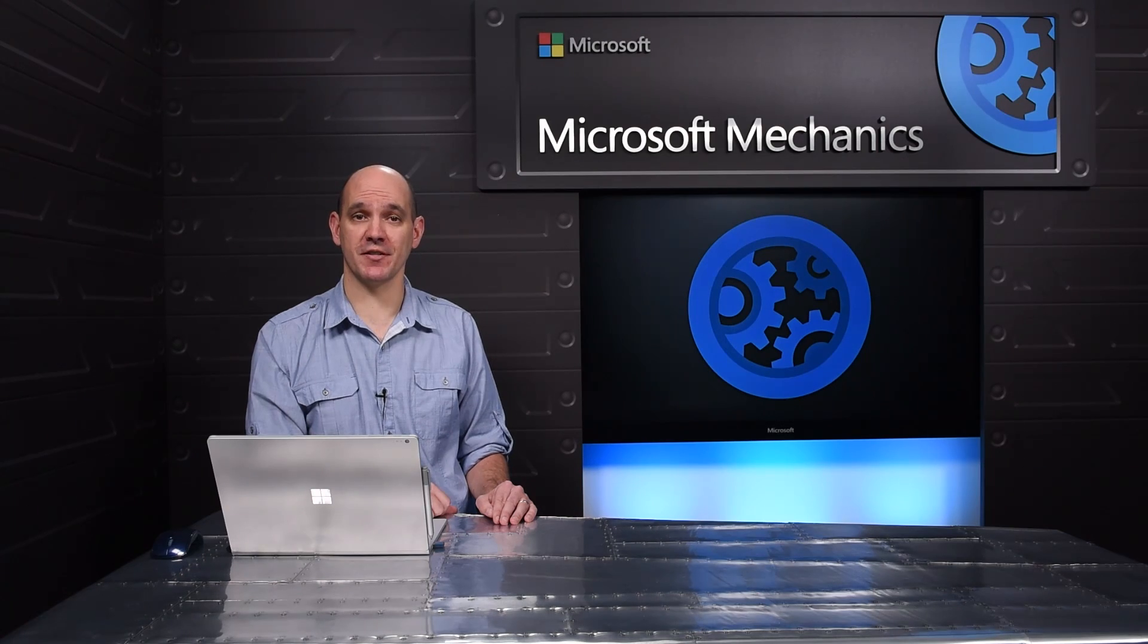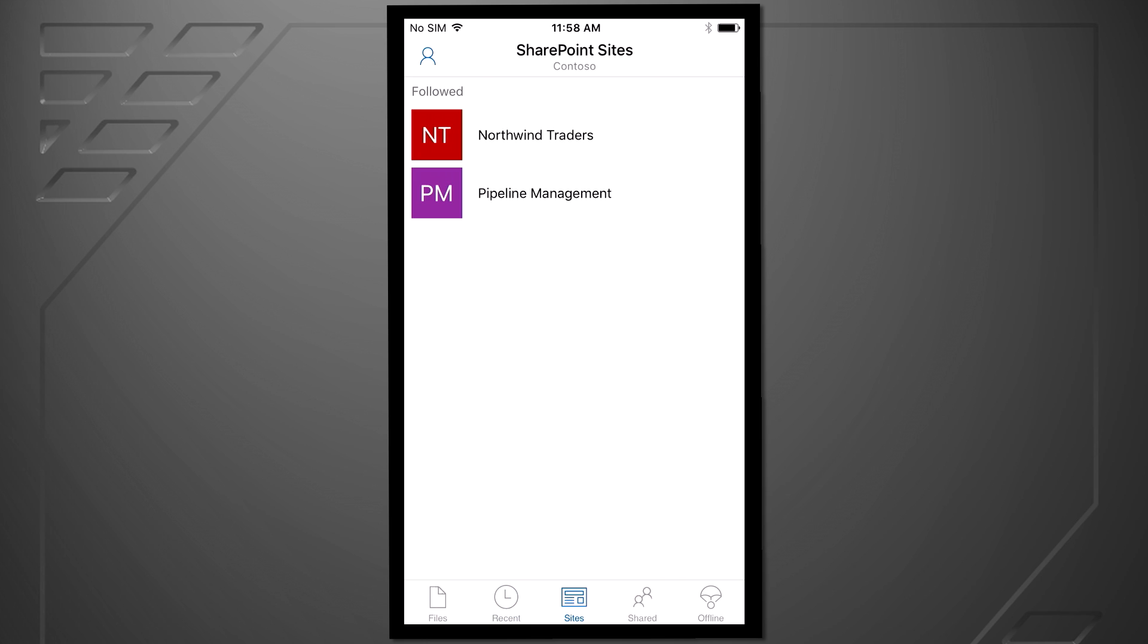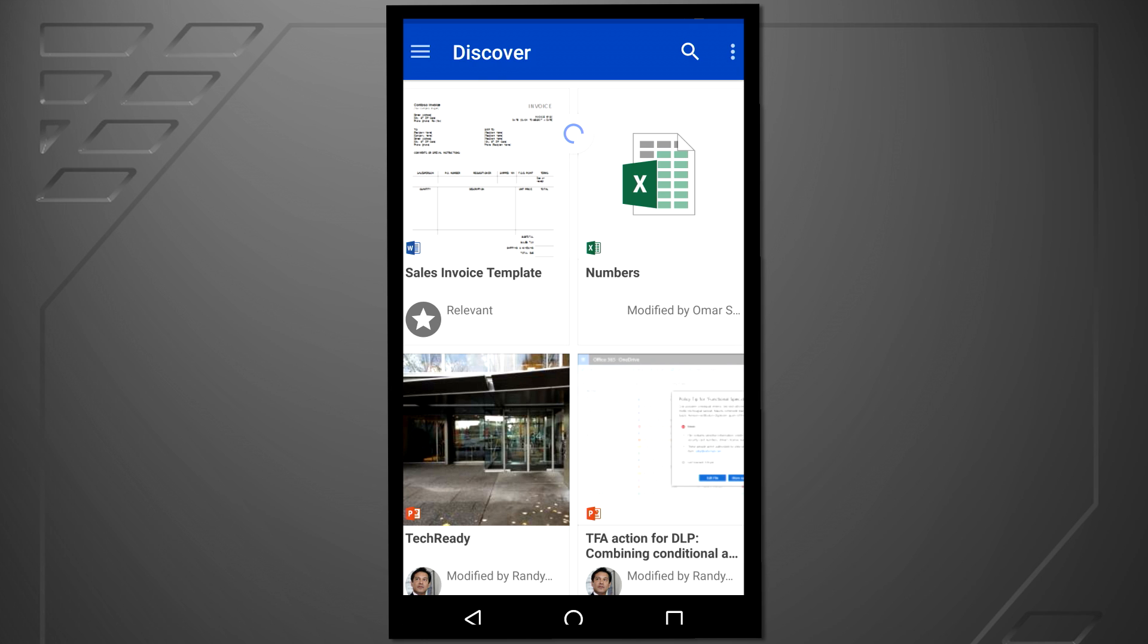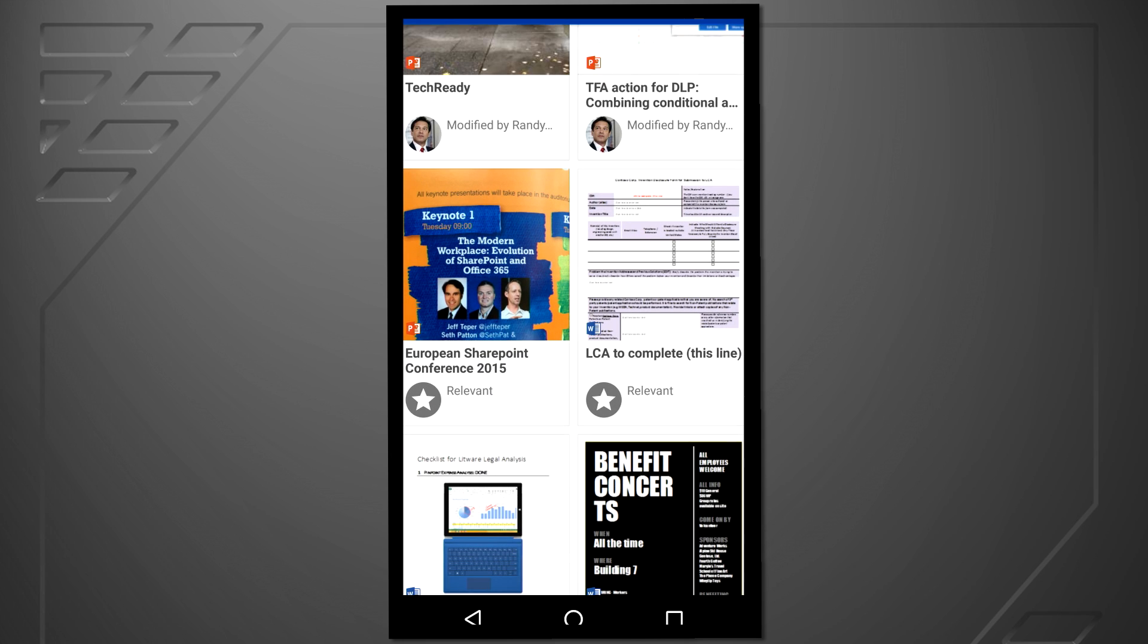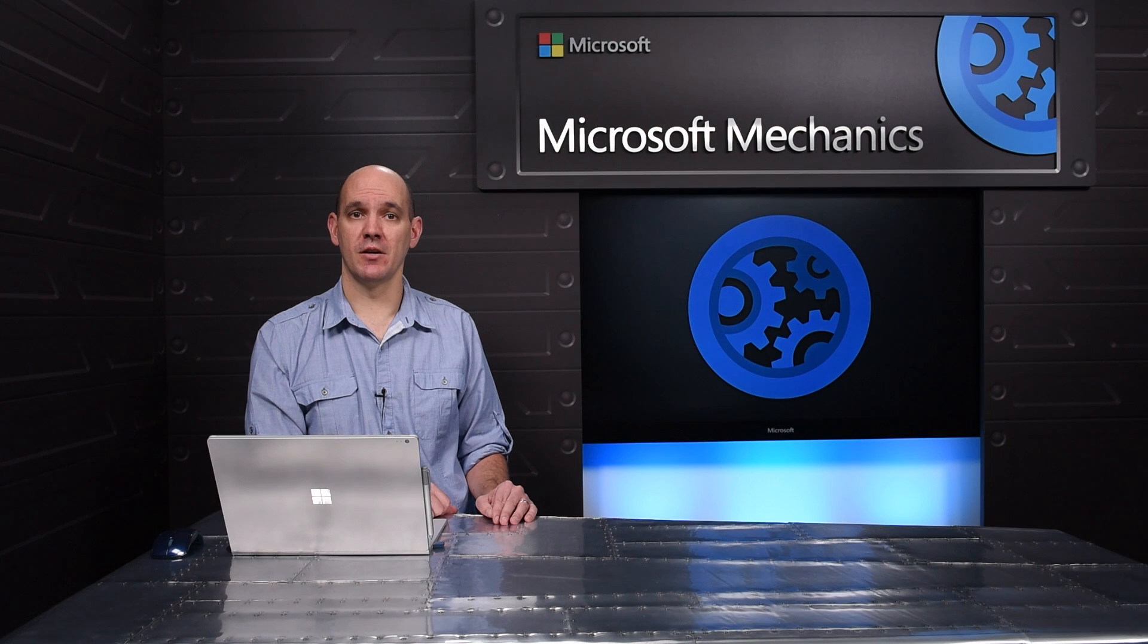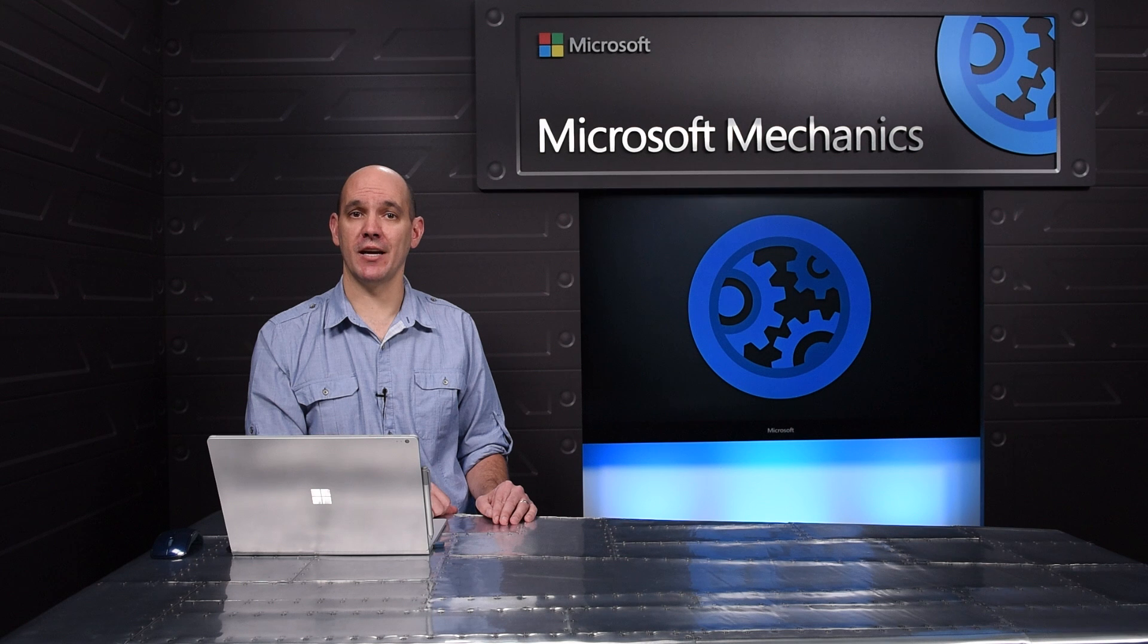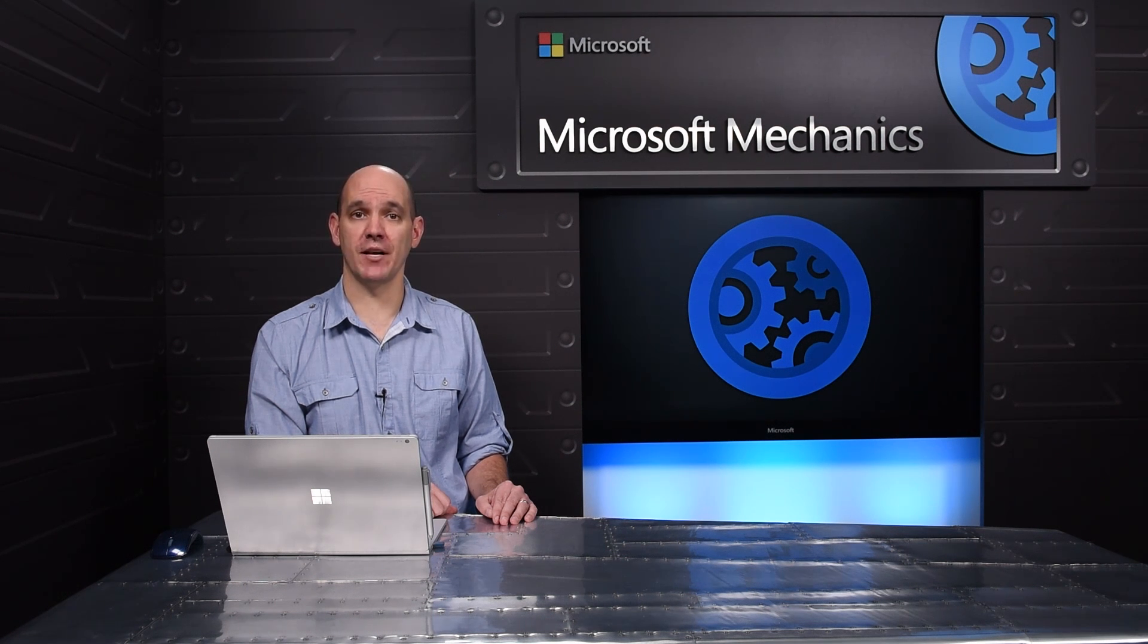You can get started with most of this stuff today. The iOS app to connect to your SharePoint document libraries is now available on the App Store and the new Discover experience in the Android app is now available from the Play Store.